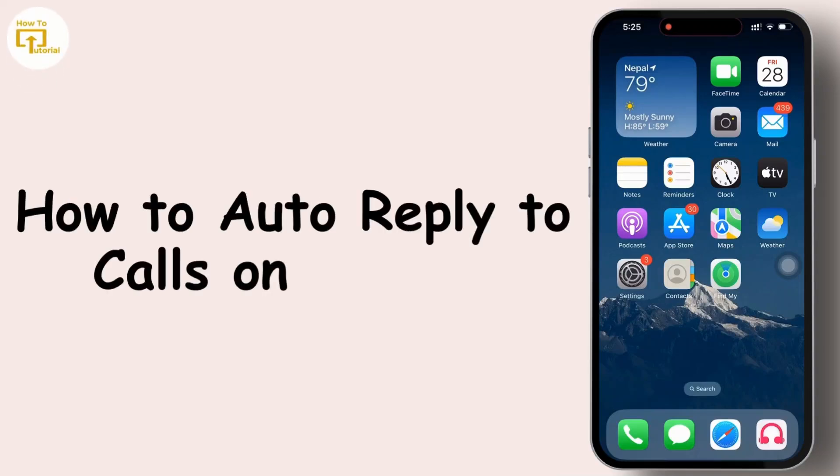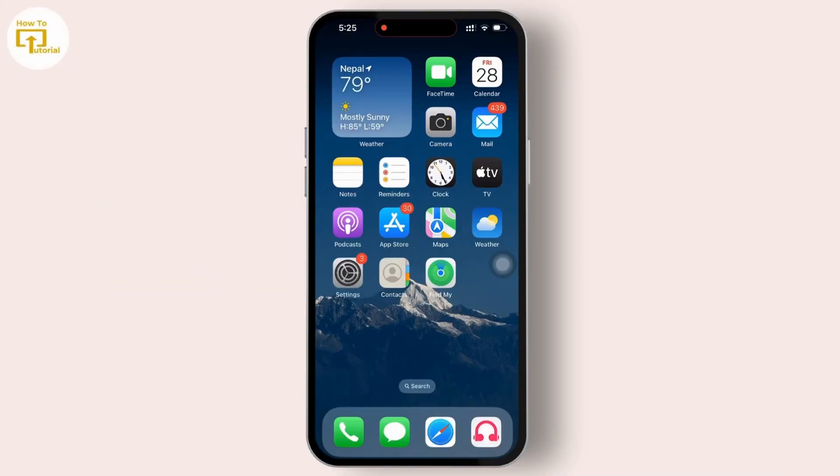How to auto reply to calls on iPhone. Hey everyone, welcome back to the channel.